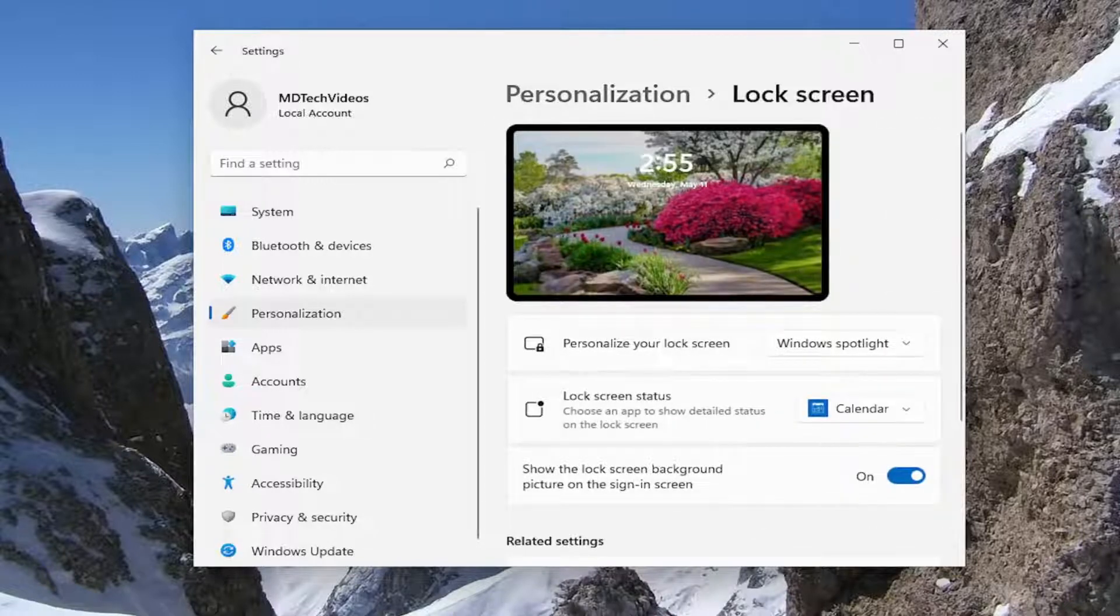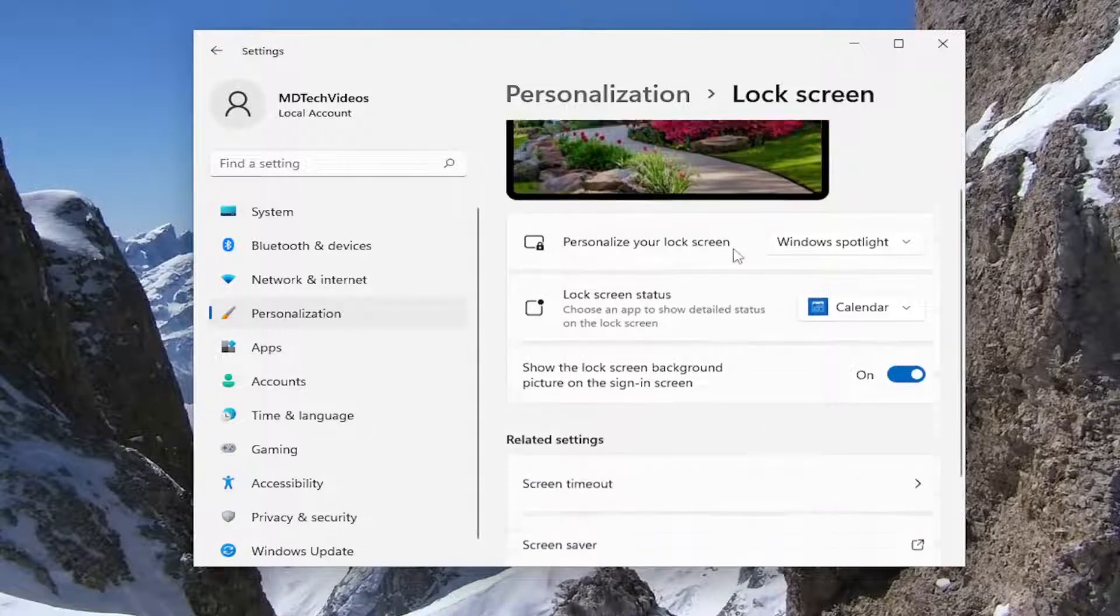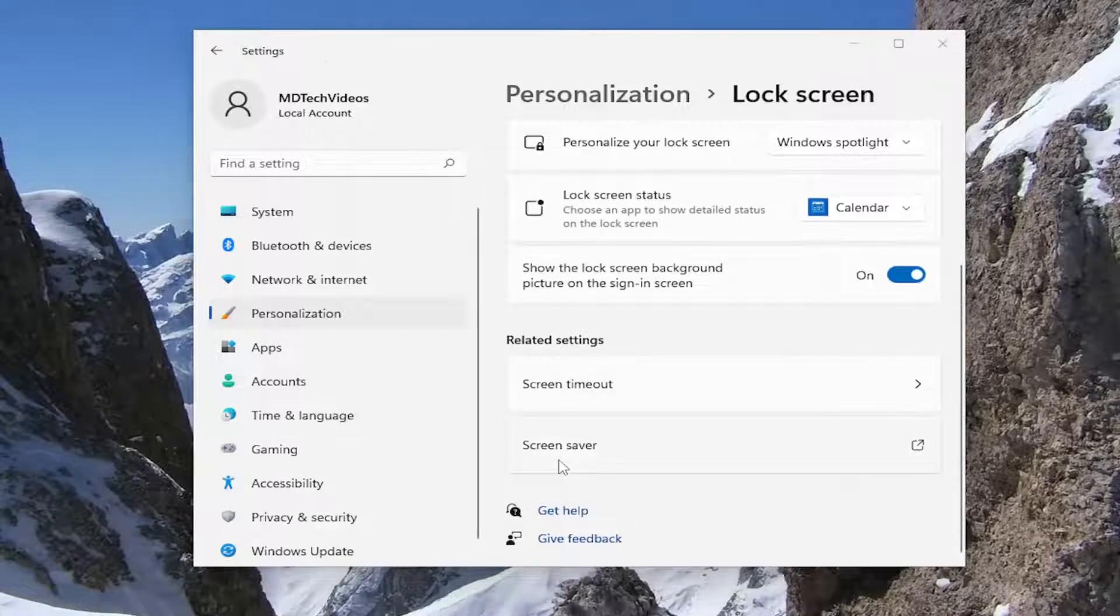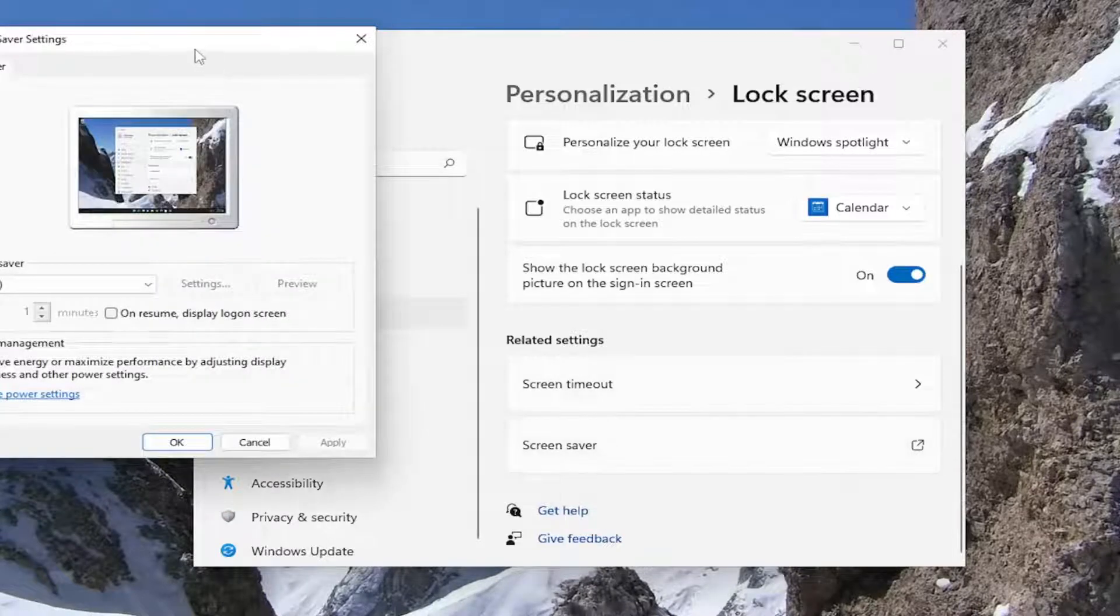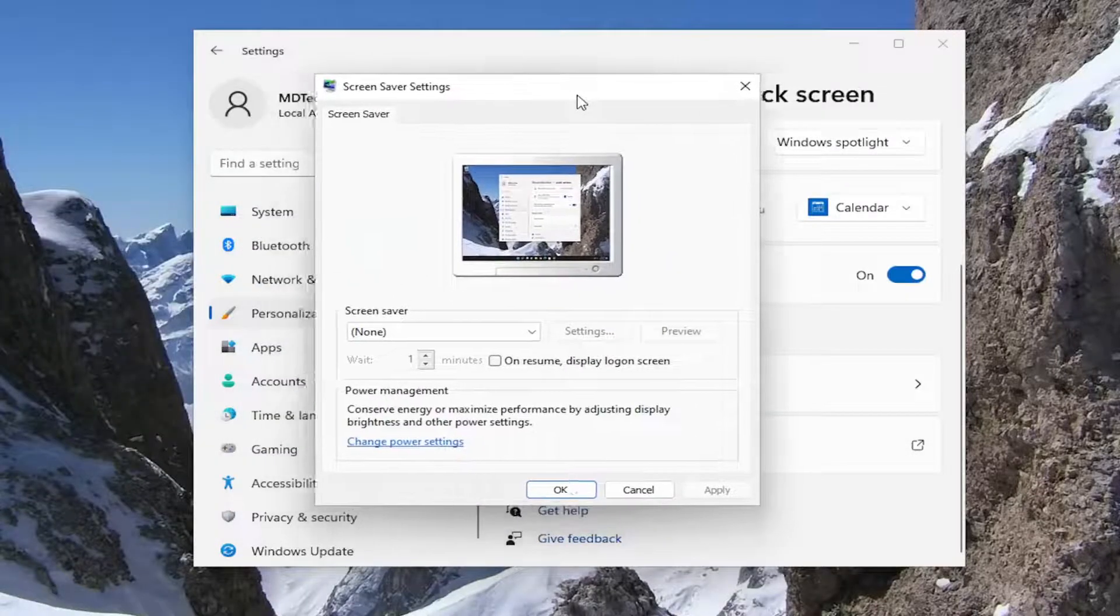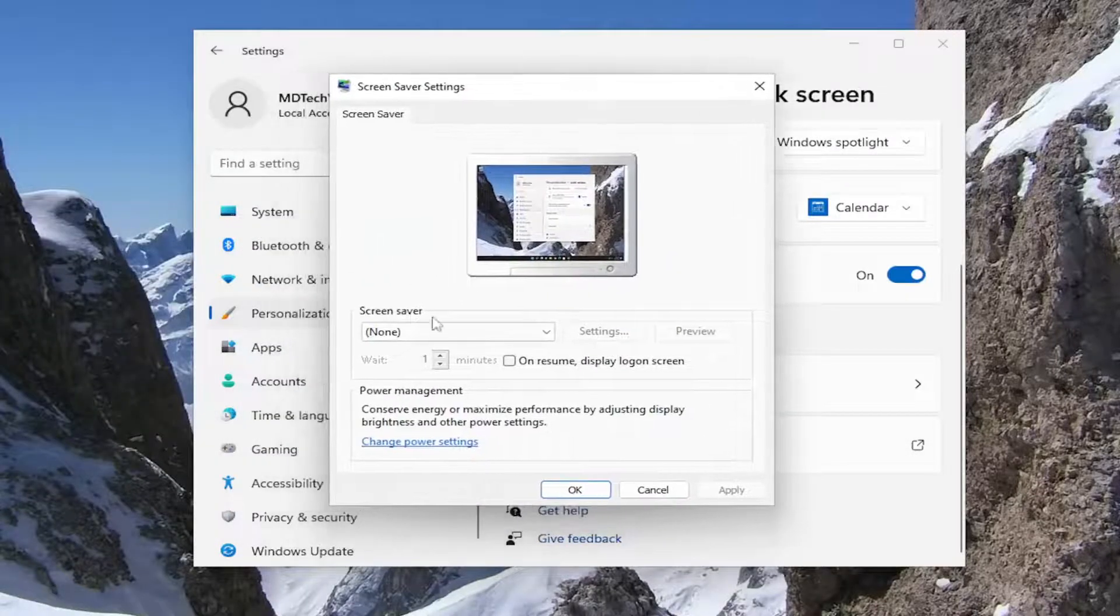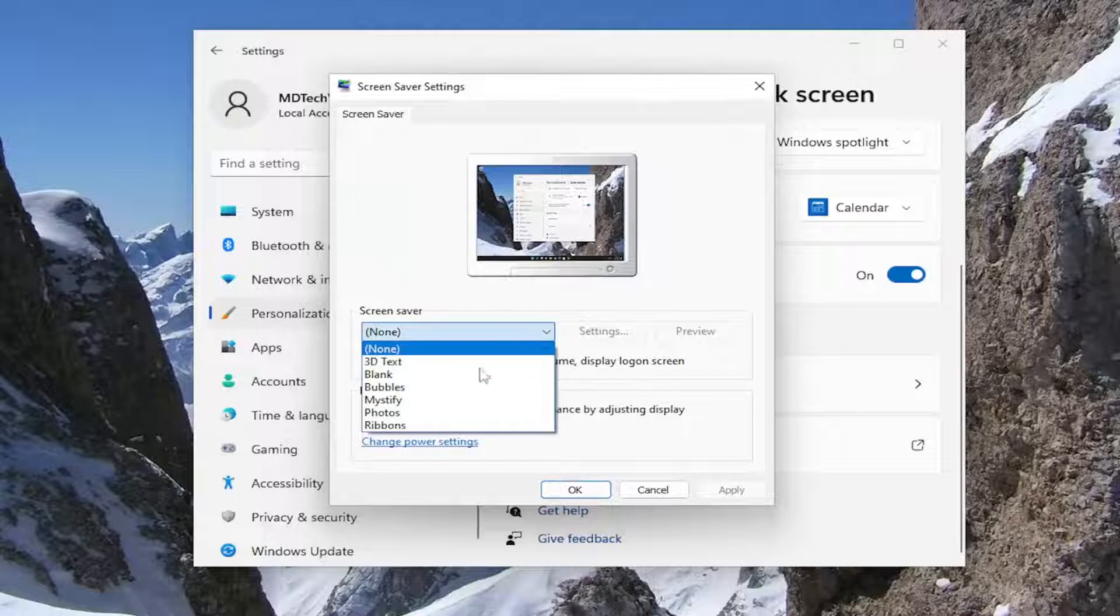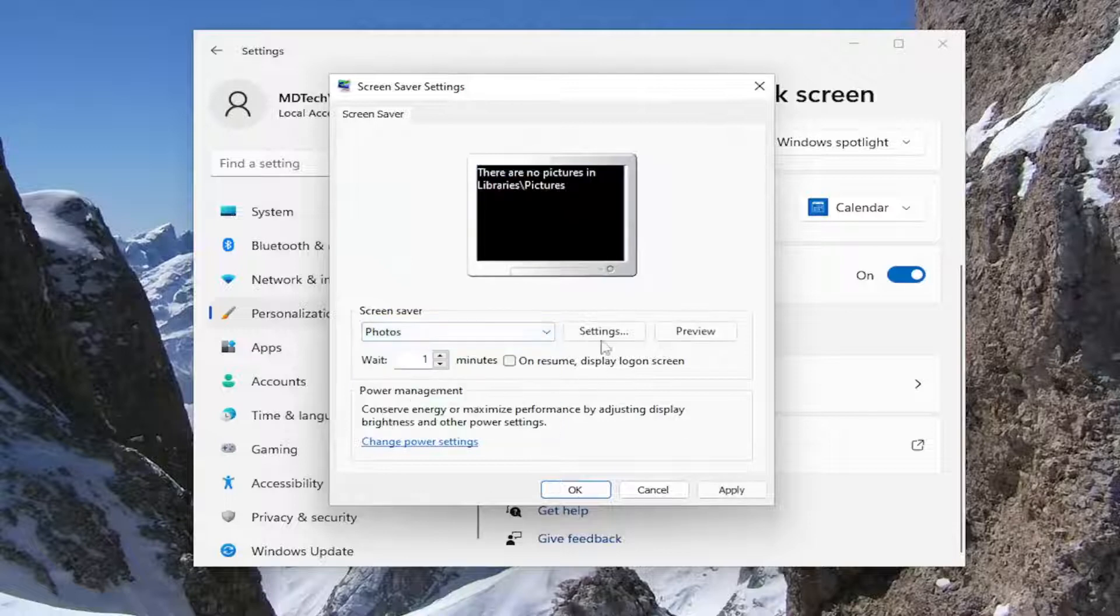Under related settings, select screen saver settings. Go ahead and open that up. In screen saver settings, click inside the dropdown and select photos.